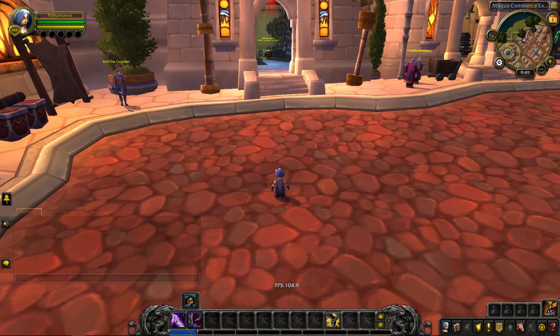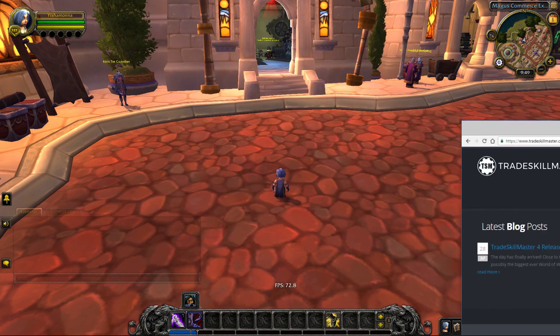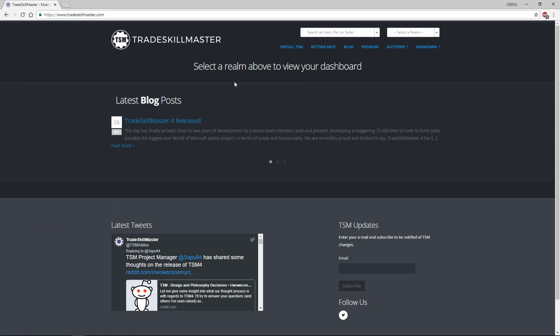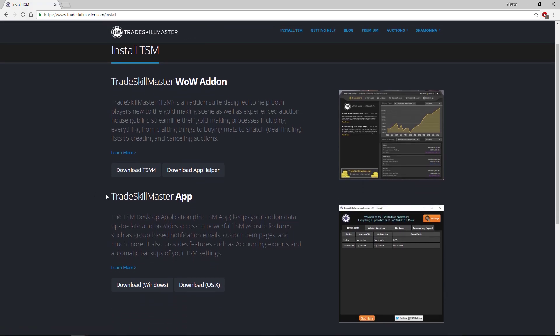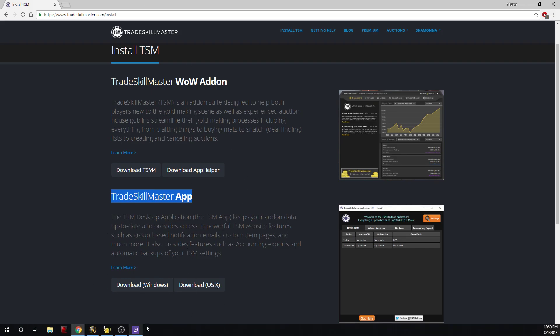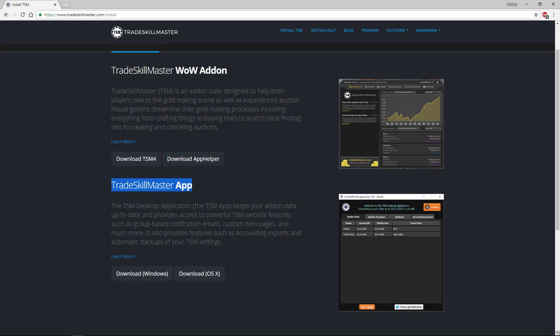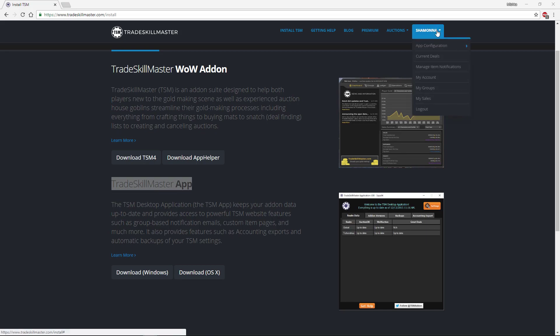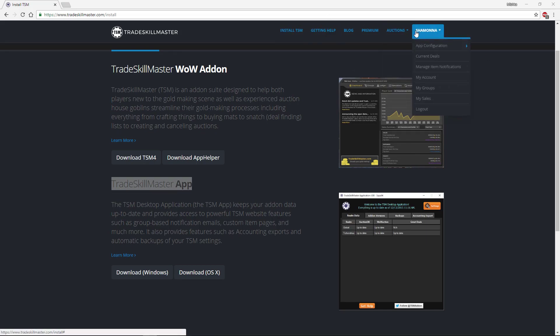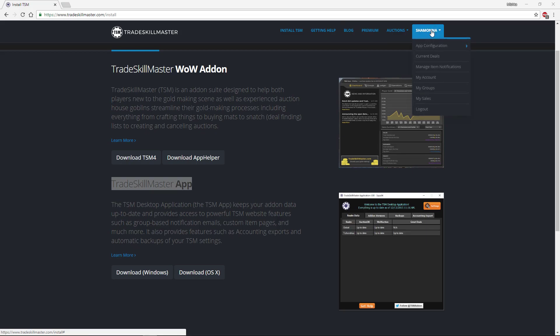Next what you're going to want to do is head to your browser and go to TradeSkillMaster.com and you're going to want to install TSM and download the TradeSkill Master app for Windows or OS or whatever you're using. You're going to want to head and boot that up. After you download it, you're going to want to make an account.